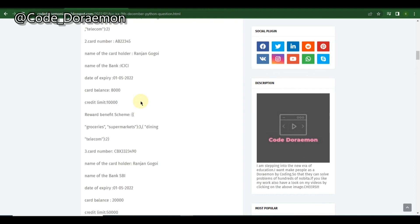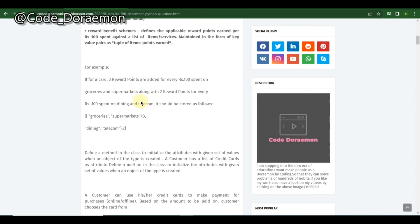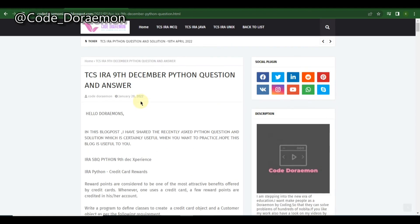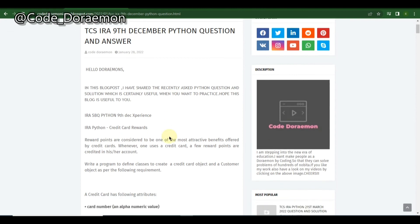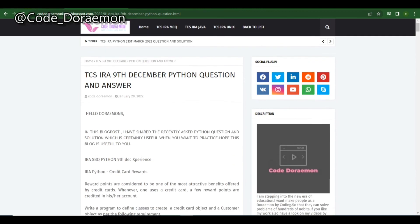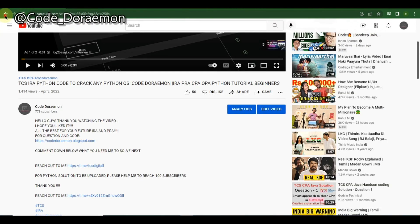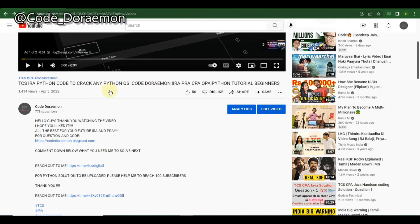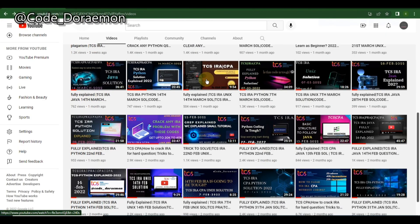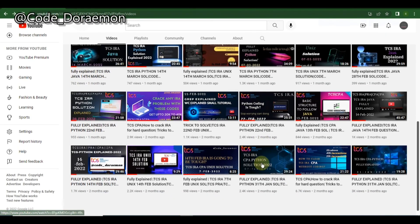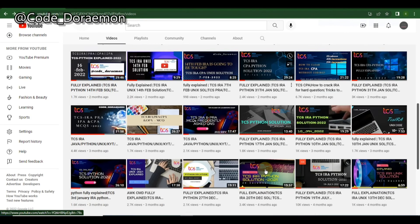I've shown you five to six questions total — these are the most important ones. Make sure you read through each question, understand it, and try to solve it on your own. I've also provided solution videos on my channel for reference.